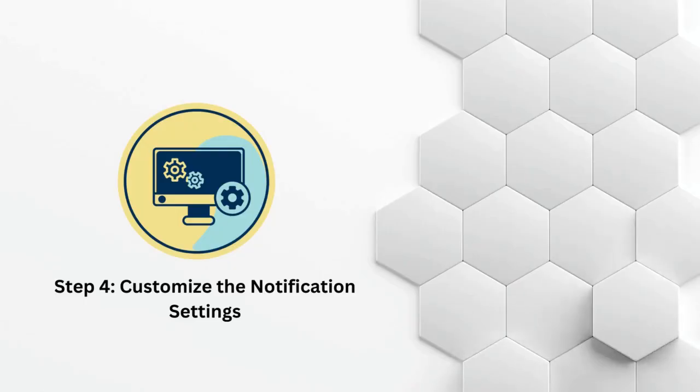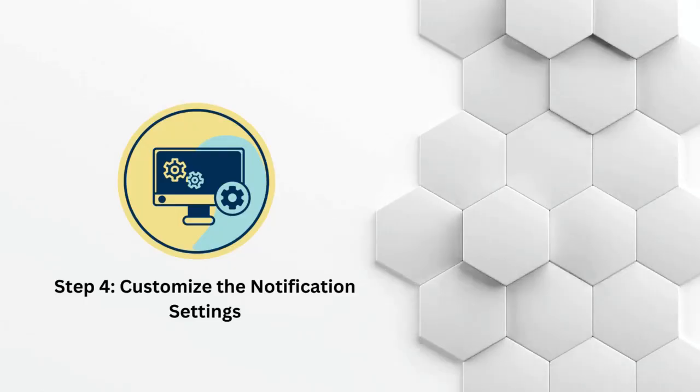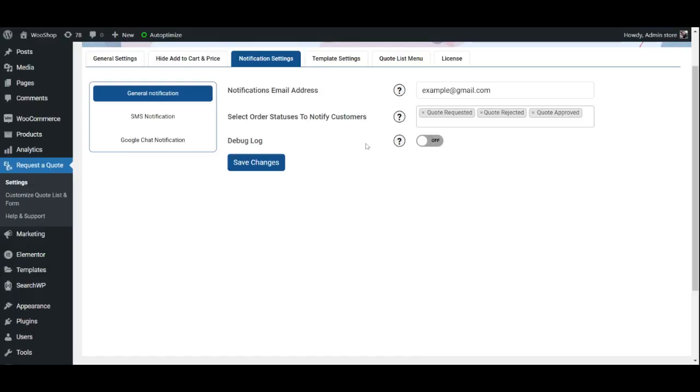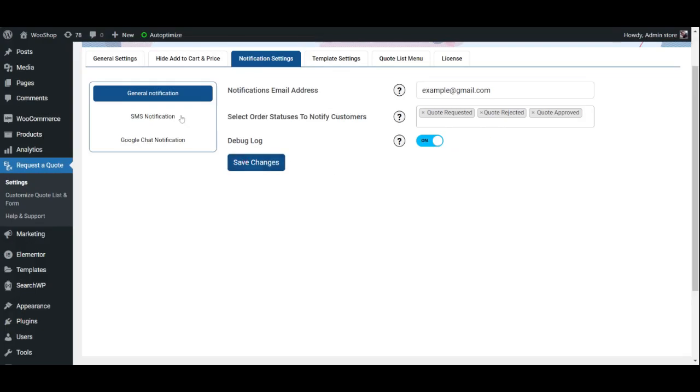Step 4: Customize the Notification Settings. Over here you may customize the notification settings. Let us start with the General Notifications tab. Provide the administrator's email address and select the various order statuses. If you wish to go through chat logs, enable Debug Logs.